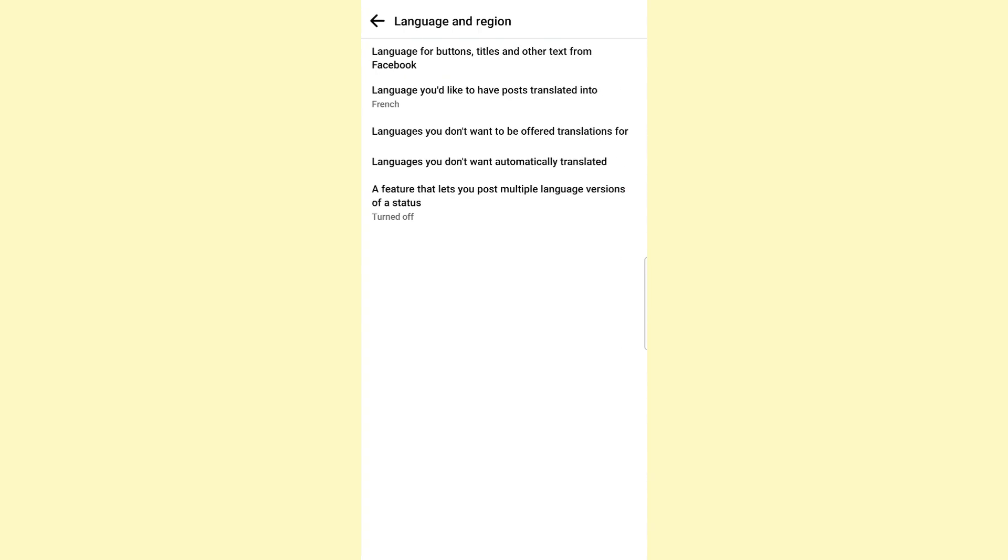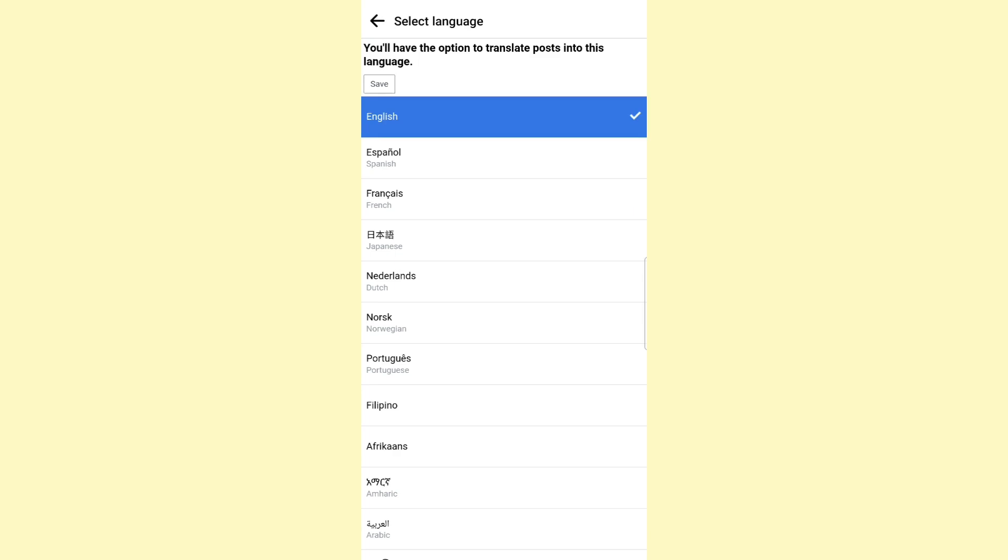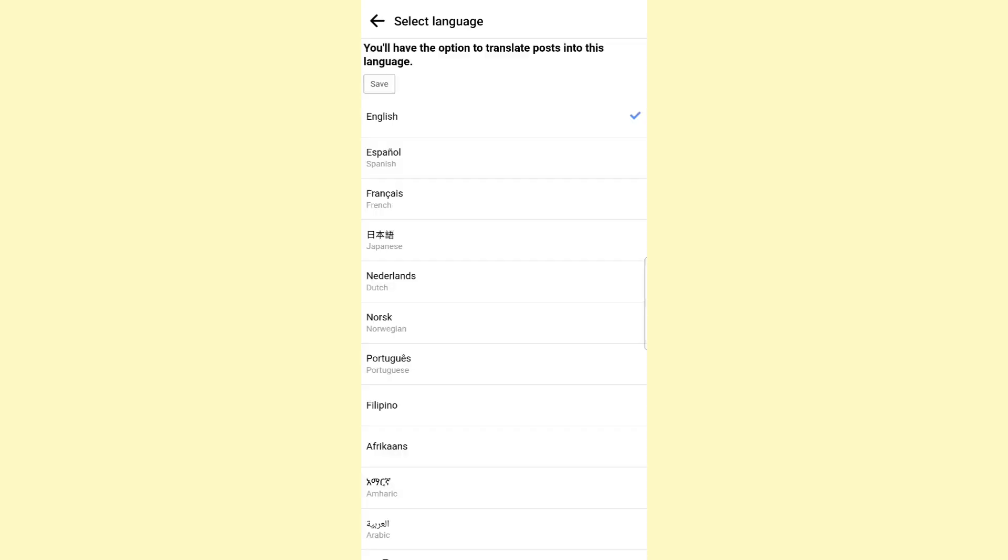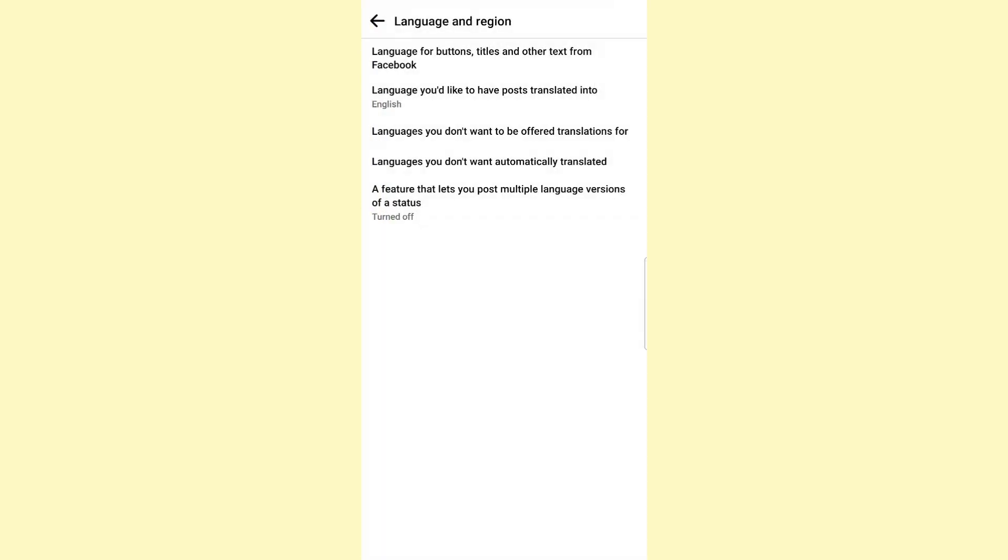Here you need to click on the second option that says 'Language you'd like to have posts translated into' and then select English. Then click on Save at the top left to save the changes.